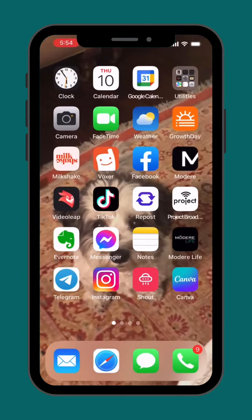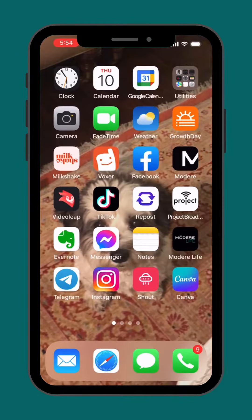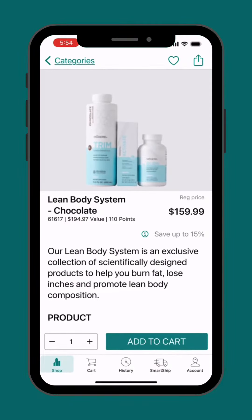It's always a good, useful tool, my friends, to have some links saved in the notes section of your phone. But I'm going to show you how to grab it right from your Modare app.